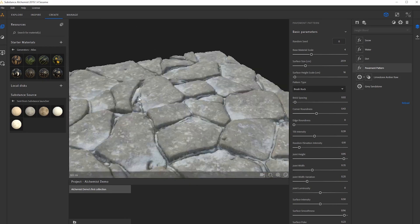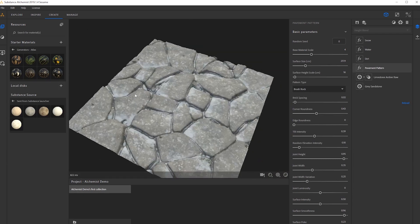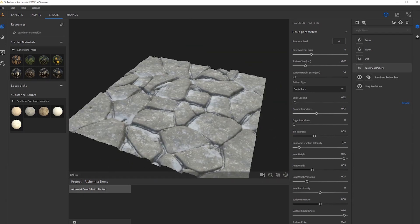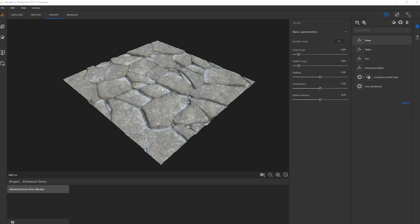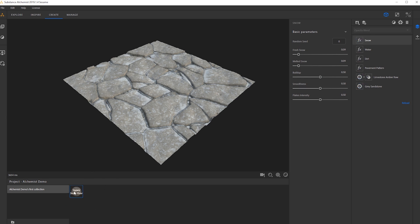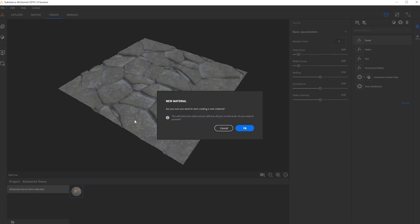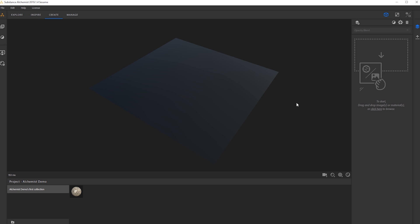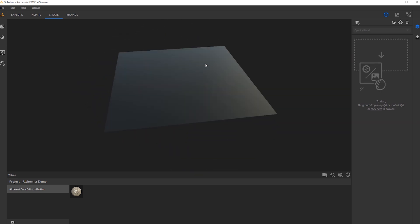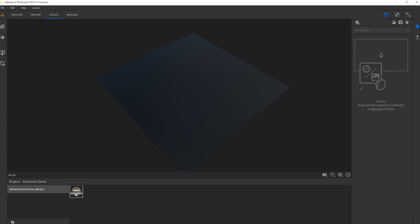Next up, I'm going to talk about how we can utilize our old height maps from our previous tutorial and start blending in some of these materials. First, I'm going to save this material so we can always go back to it. Hit save, and instantly we have a little preview of the material. From here, I'll create a new material — it's going to ask you to confirm clearing the layer stack, just hit OK. Now we have a blank slate, and if we ever want to go back, just drag that saved material into the layer stack and all the layers will reappear.